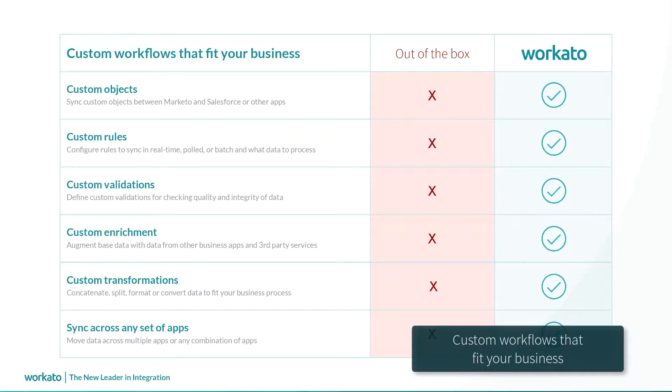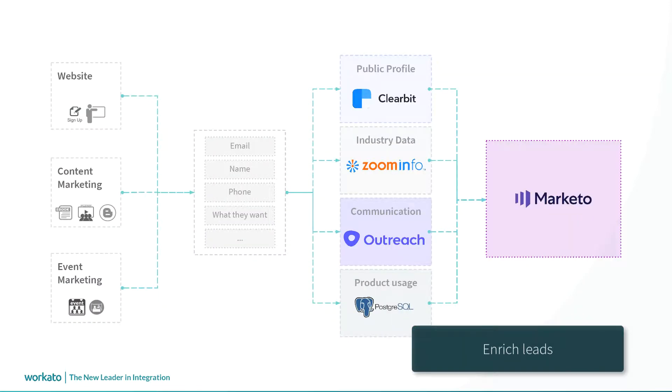With Workato, you can create automations with custom rules, objects, validations, enrichments, and transformations. You can improve the quality of your lead data by enriching it with professional profiles and data about company, industry, and product usage.